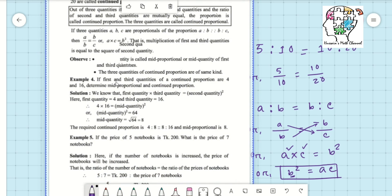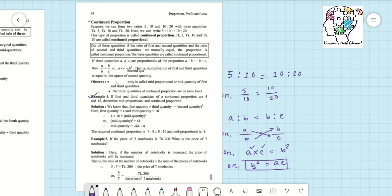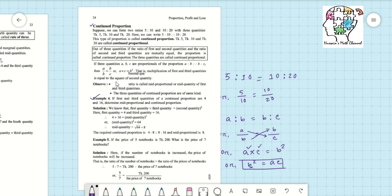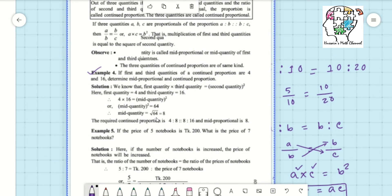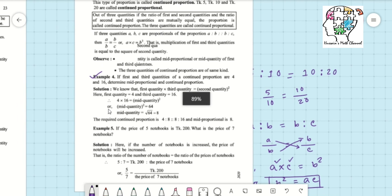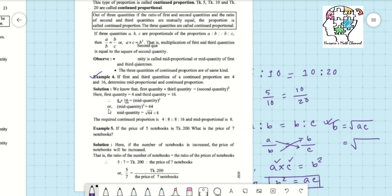Let's see Example number 4. If the first and third quantities of a continued proportion are 4 and 16, determine the mid proportional or continued proportional. The first and third quantities are 4 and 16, and the mid quantity B is unknown. The formula for the mid quantity is B equals the square root of A times C.